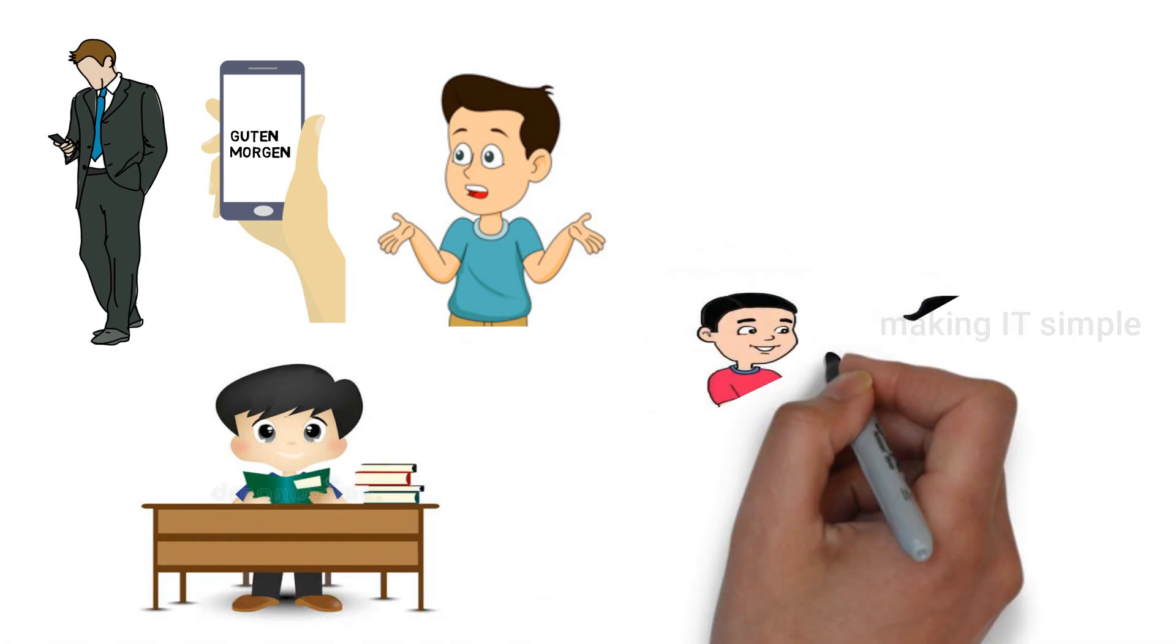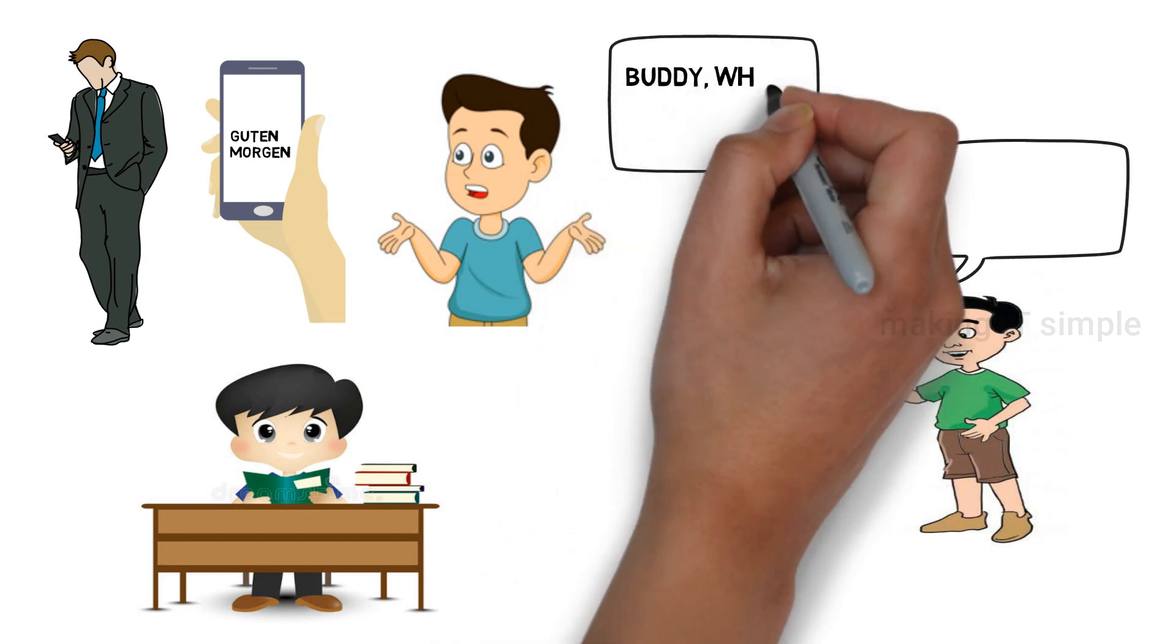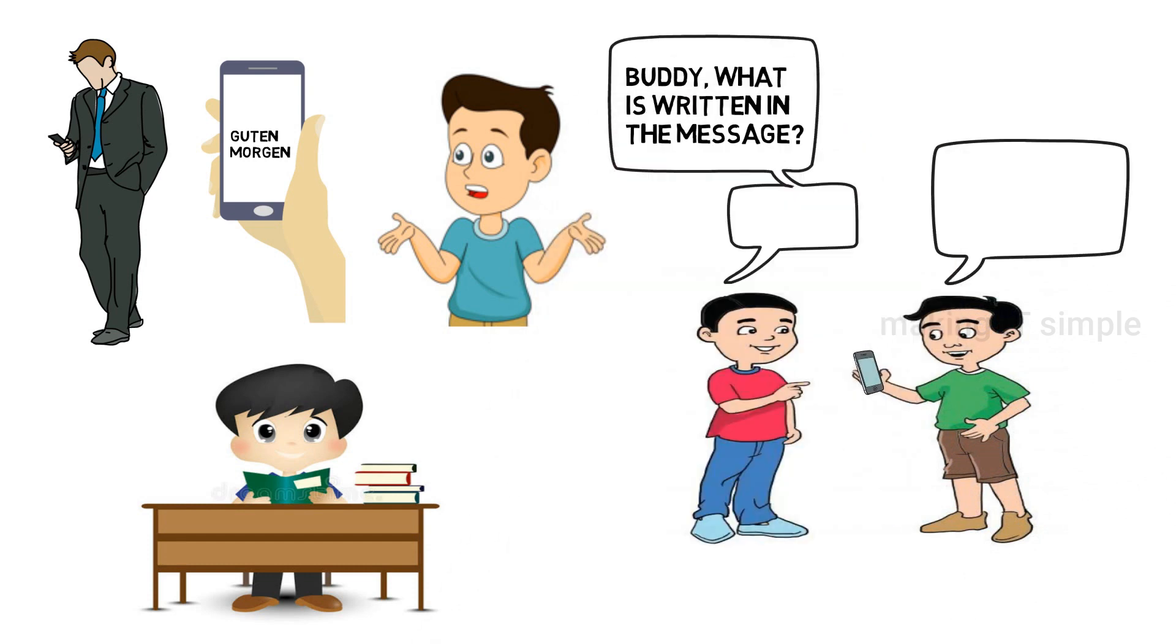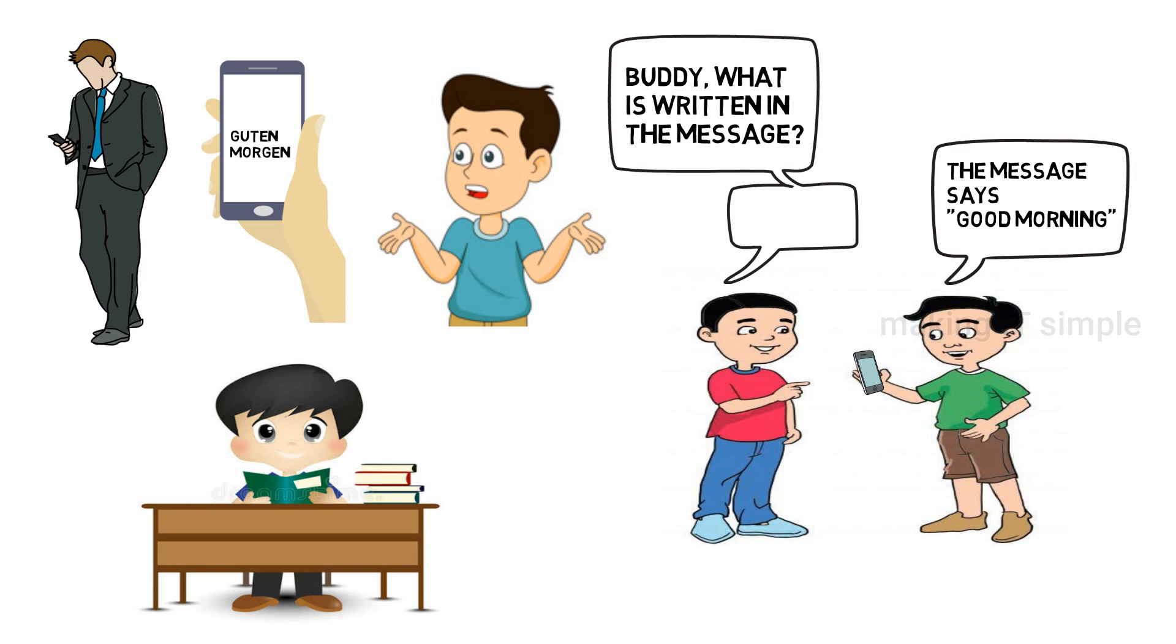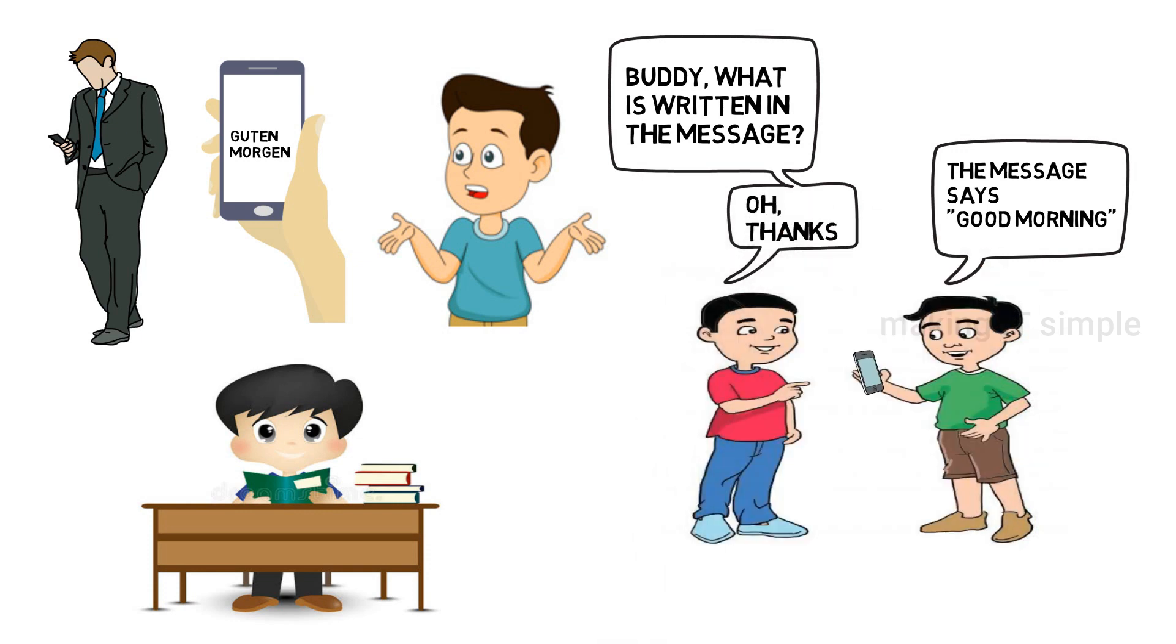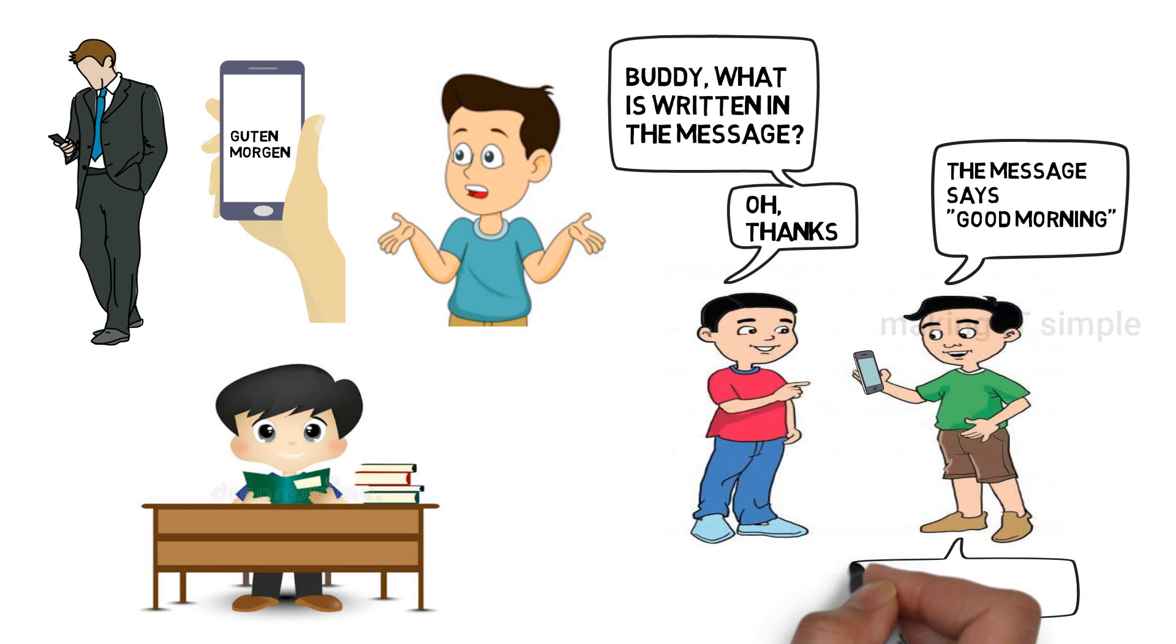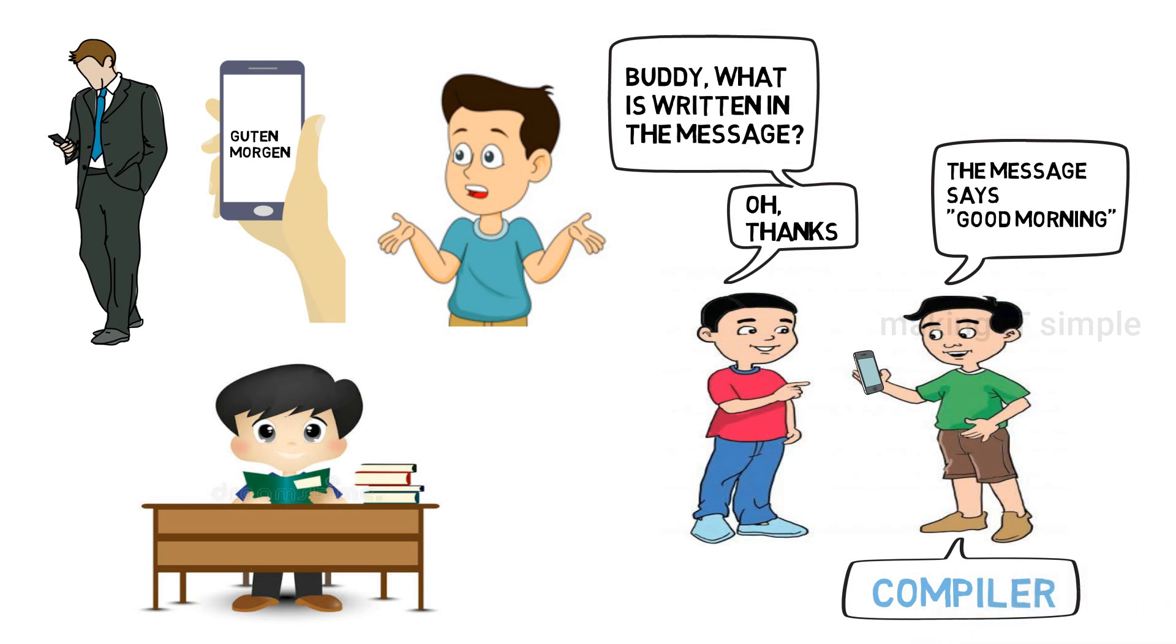So you meet him and tell him your problem. He takes a look at the message and tells you meaning of the message, by telling it in language you understand. So in this example your friend acts as a compiler. He translates German language in language you understand. Same way as compiler translates high-level language to machine readable language.